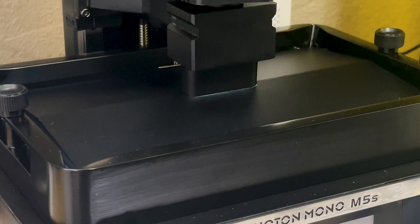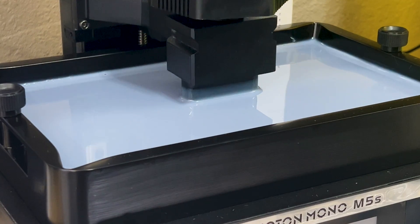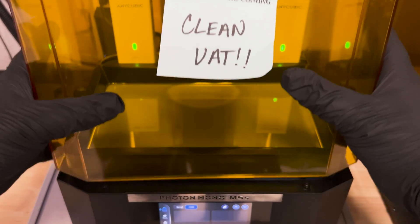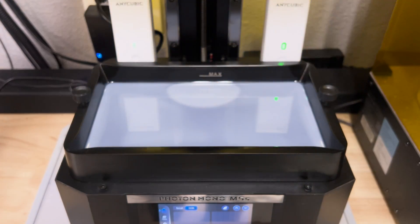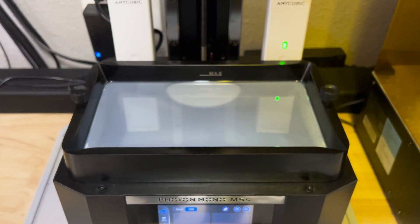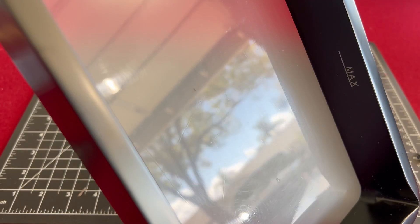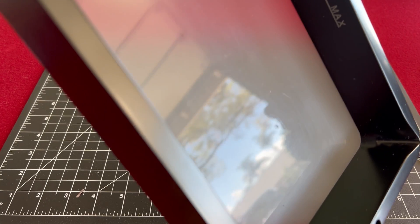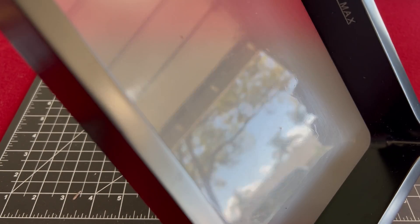While this method works great for getting you quickly printing again, it's still not going to be as thorough as completely pulling your vat and cleaning it by hand, but it does work really well for cleaning up debris left from small print failures.